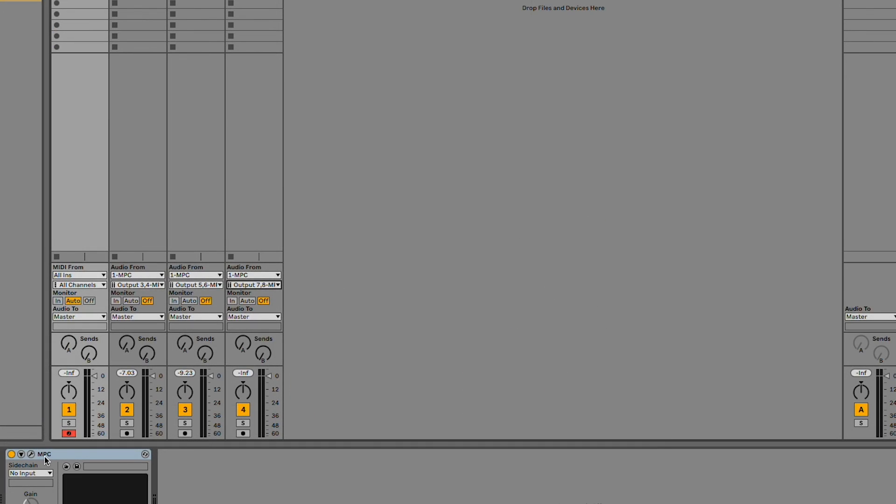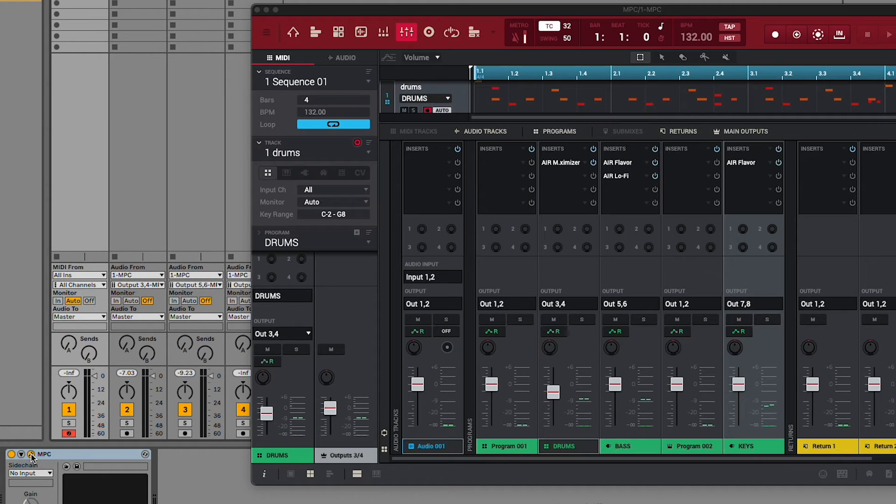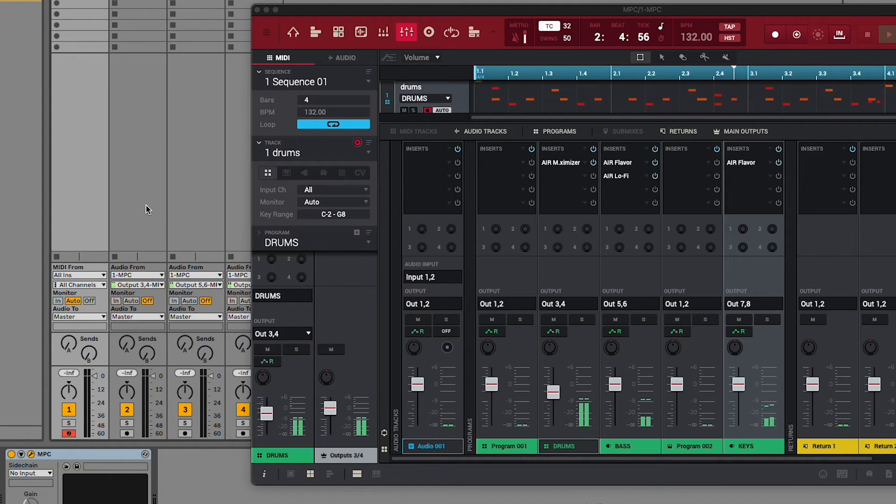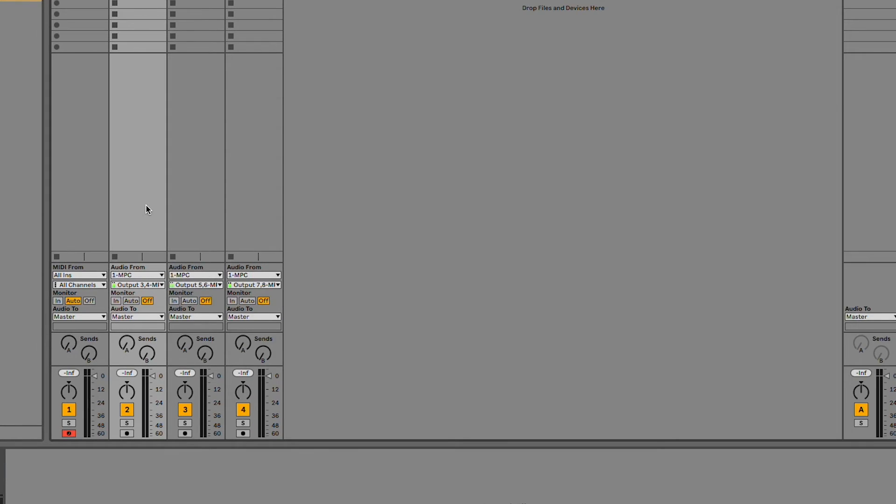Now, when I play something in my MPC instance, we can see that each individual track in my DAW is receiving audio from the MPC tracks I've routed them to.